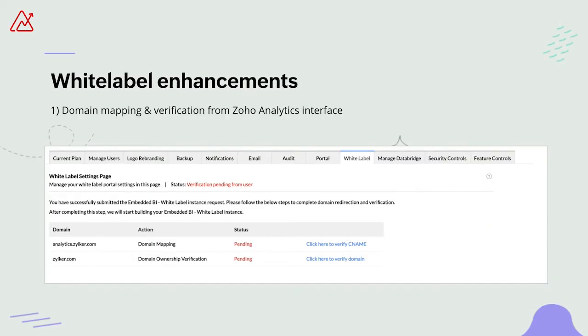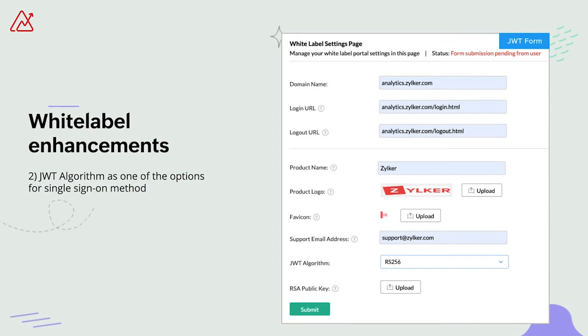Next, we have some updates on white labeling. White label users can now do the domain mapping and domain verification from the Zoho Analytics user interface itself. This allows them to configure the white label solution in a secured and user-friendly manner. Secondly, the white label solution now also supports a single sign-on method through the JWT algorithm, which securely authenticates your details and also provides a hassle-free sign-on process.